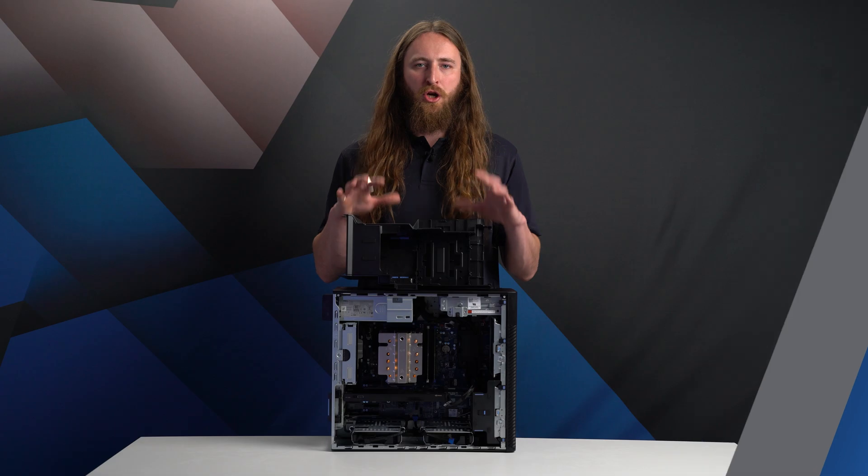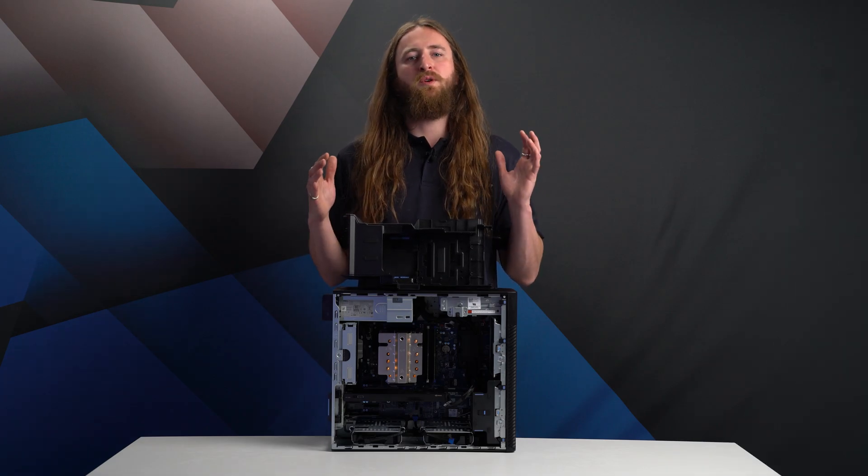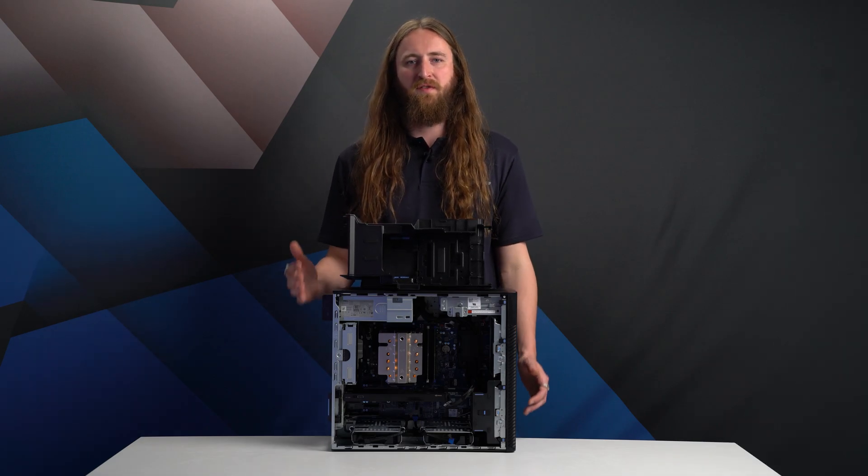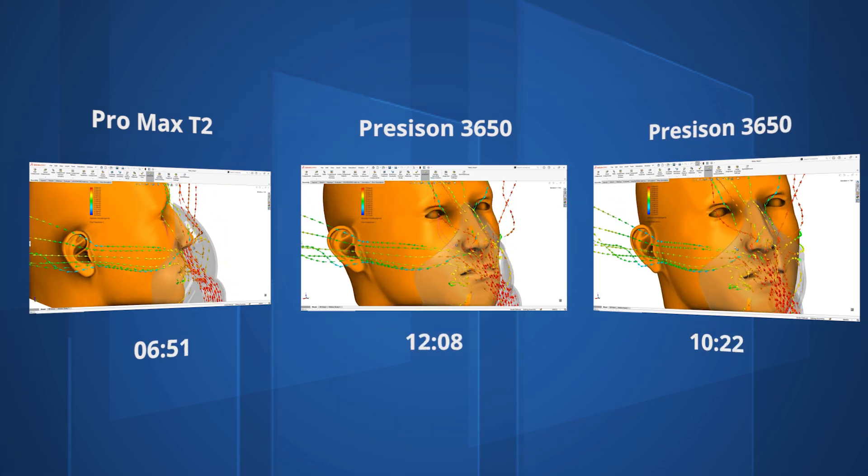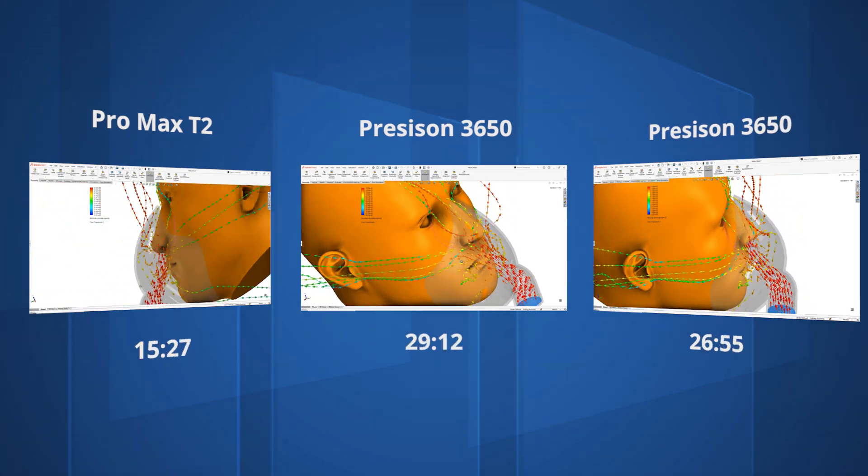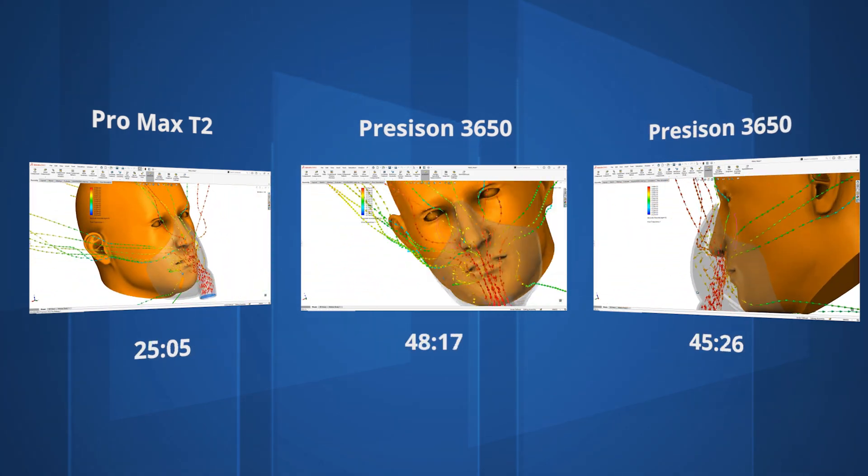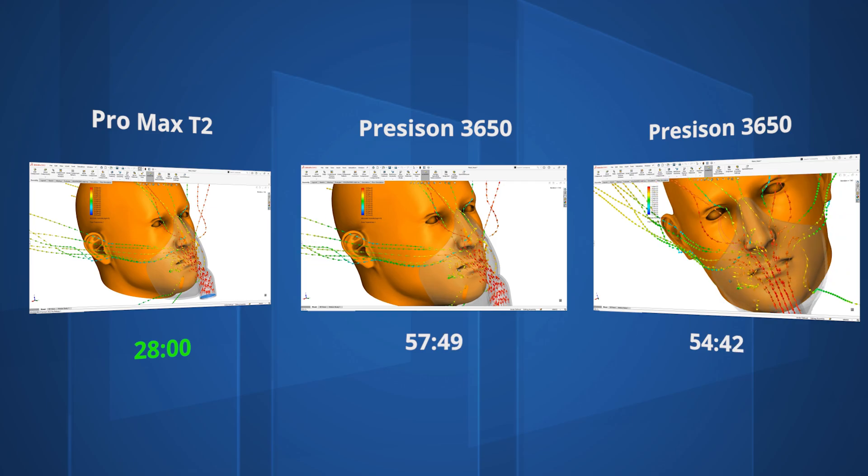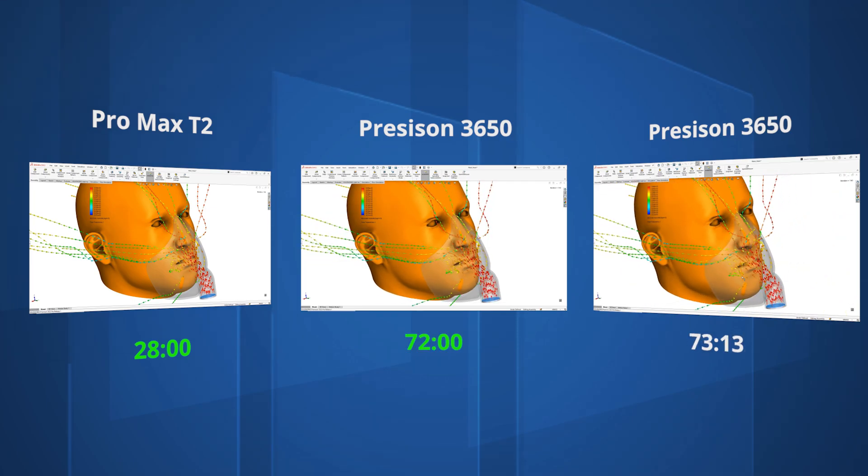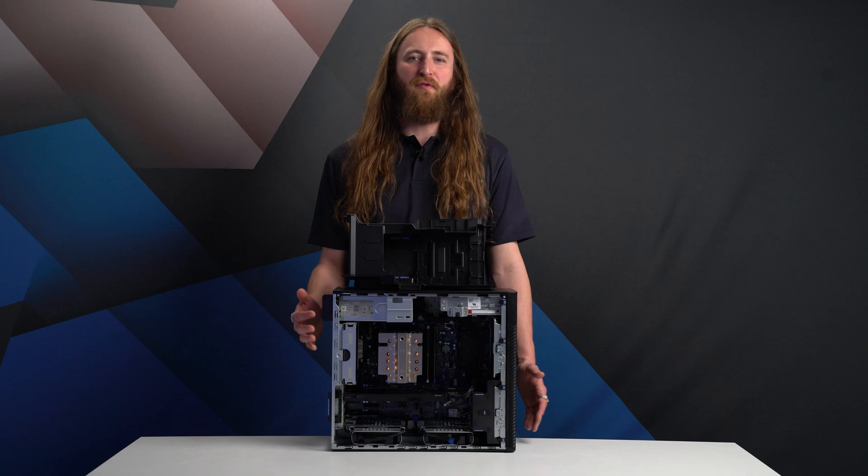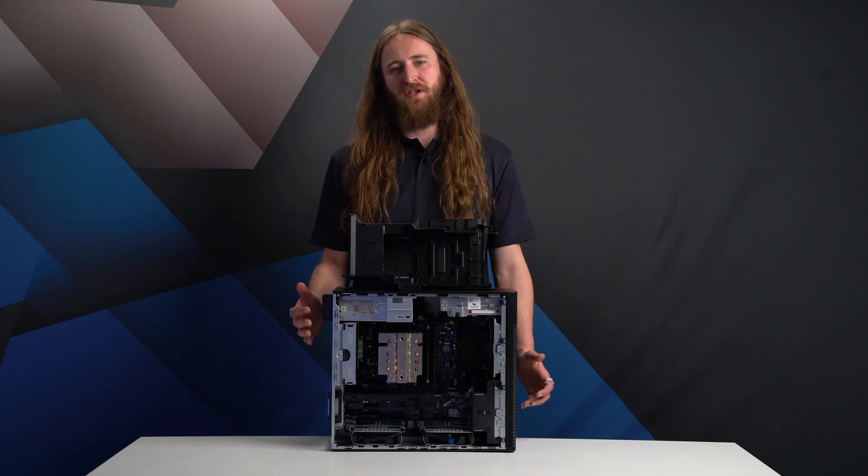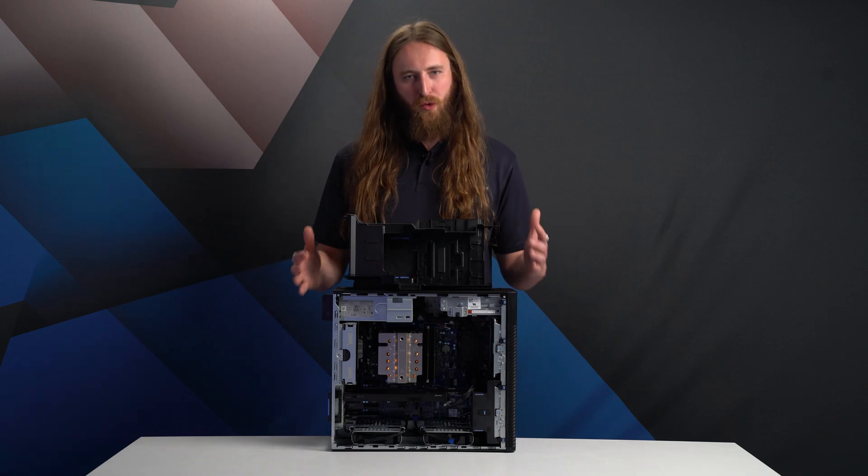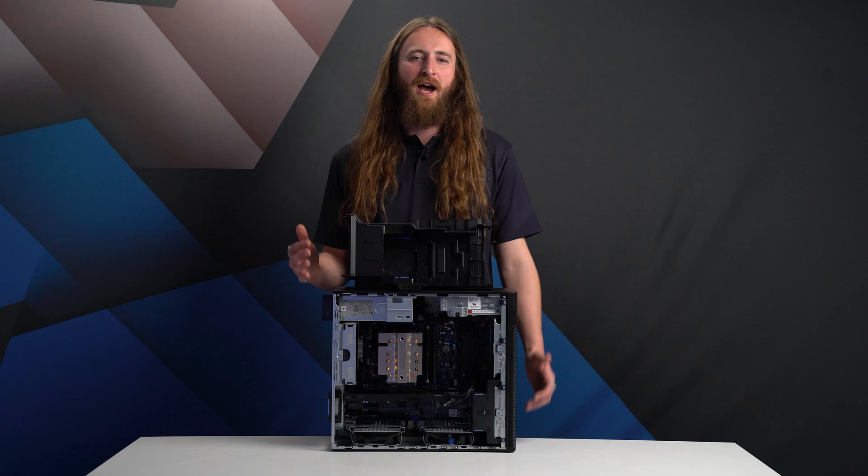And finally, the new Pro Max Tower T2 was particularly strong for SolidWorks flow simulation, completing our test simulation in just 28 minutes. That's three times faster than the 2018 system, and around two and a half times faster than that from 2021. This is most likely due to the improvements Intel have made to their efficiency cores in the latest Ultra 200 series CPUs.